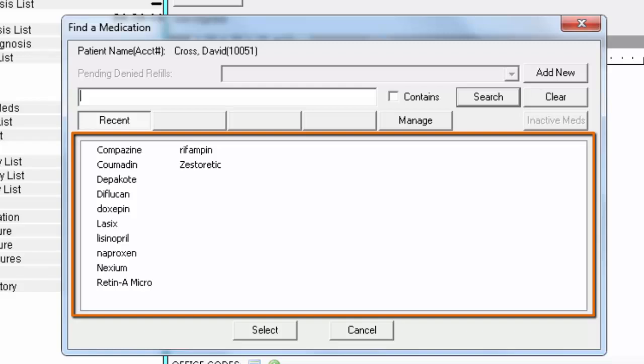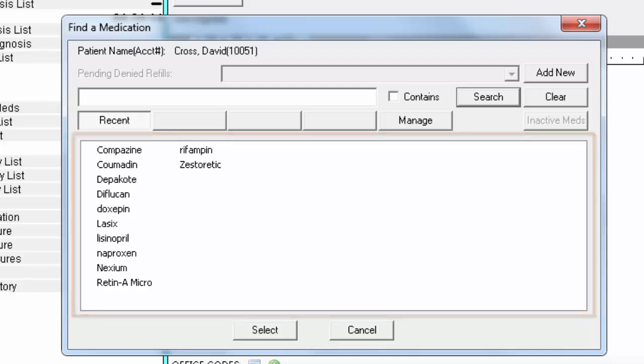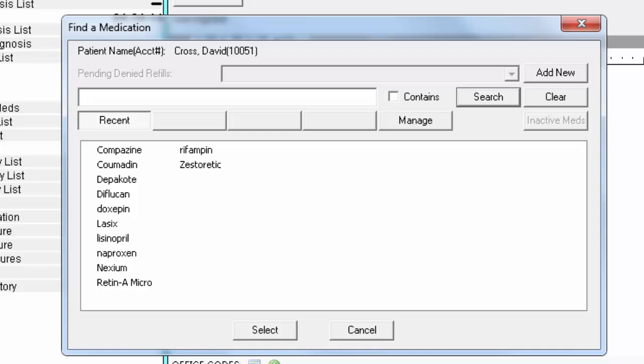This Most Recent List will display the last 25 most commonly prescribed medications for the user that is currently logged in. If you do not see the medication in your Most Recent List, then you must search for it.